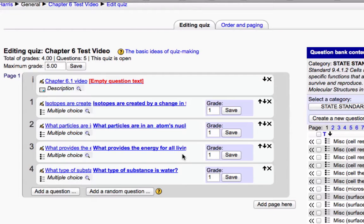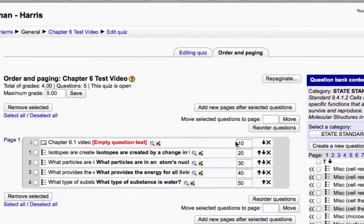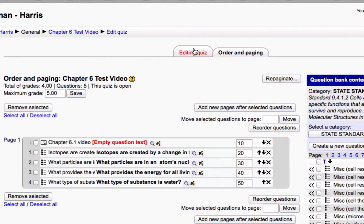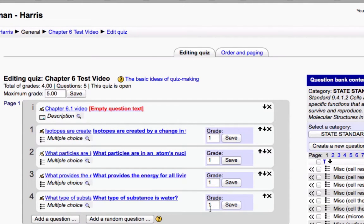I see. This is where you put in the grade for each point. Okay. So if you go to order and paging, I think this somehow just shows you the order. That's another way of ordering them. I don't know. That's confusing, Moodle people. Very, very, very confusing. But this is where you put the number of points assigned to each question.